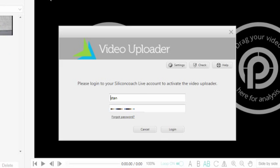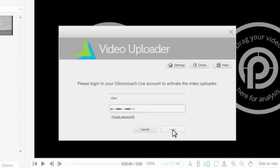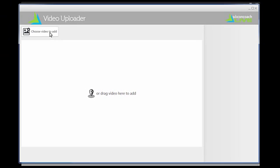Now a separate bit of software will open. This software is the free Silicon Coach Live uploader. Log in using the same details you used to log into Silicon Coach Live itself.